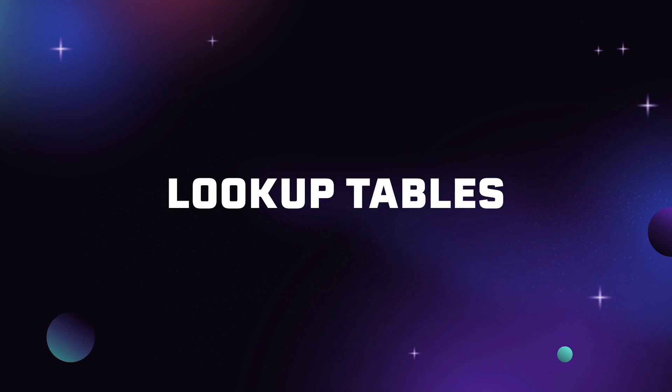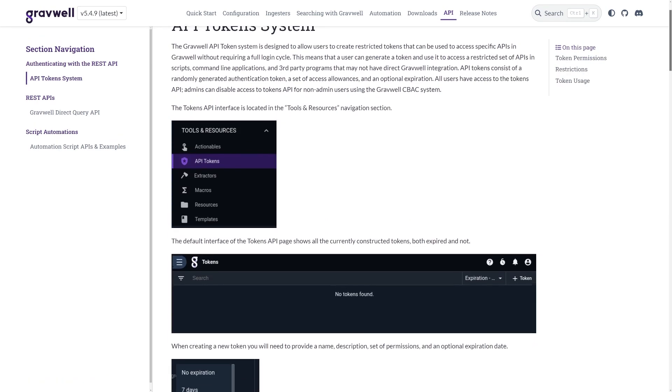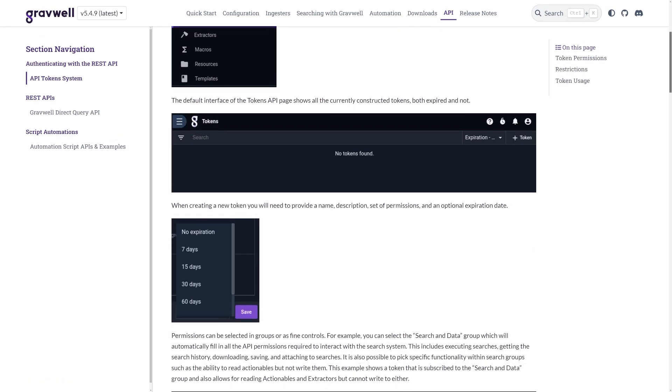Lookup tables, and especially programmatically updating them, are in our resource system within GrabWell. The API is very well documented — you can push, pull them, do whatever you'd like. Those resources are then used within the search syntax to do lookups or enrichments.